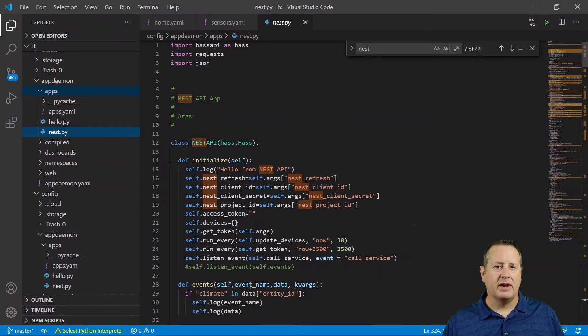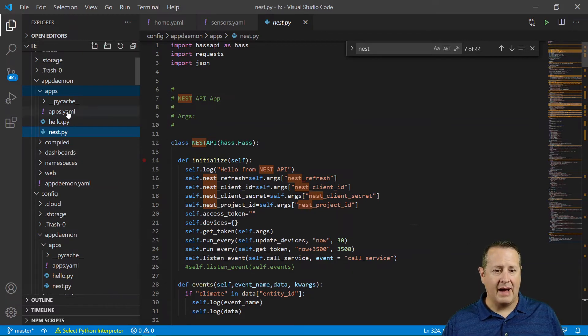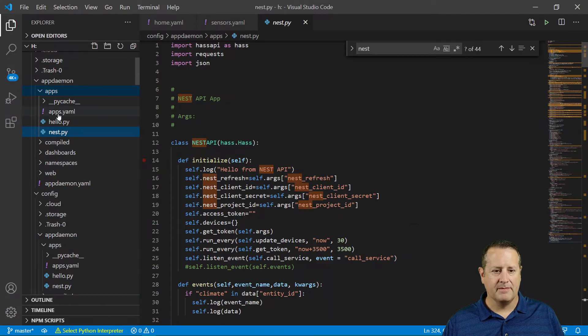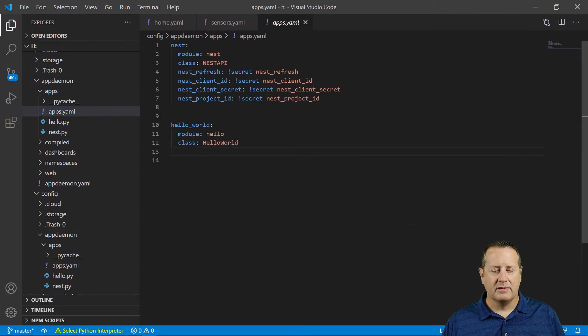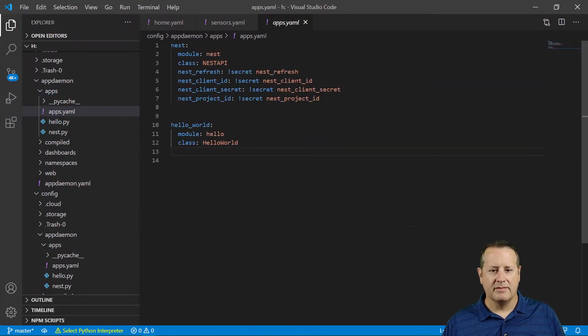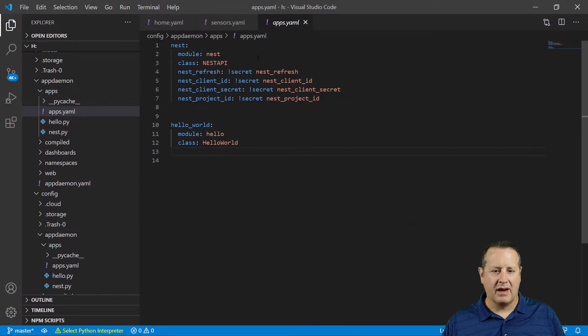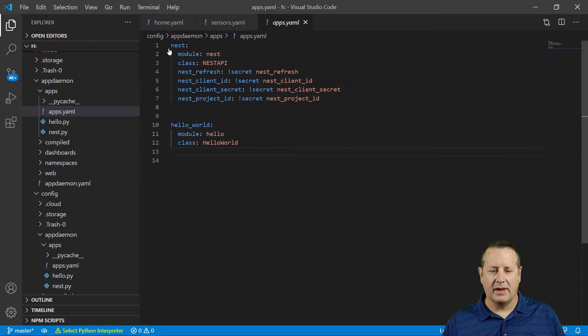Next step you need to do is you need to make sure you go into apps.yaml, which is in the same directory structure over here. You need to have this block of code in your apps.yaml file, exactly as it's spelled out here.